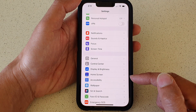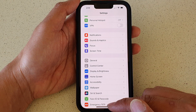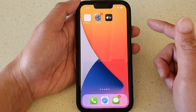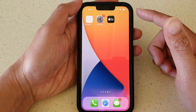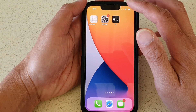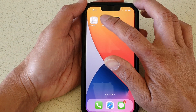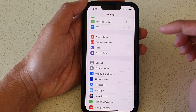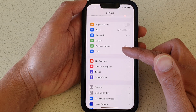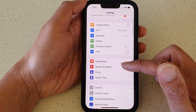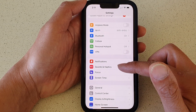First, let's go back to your home screen by swiping up at the bottom of the screen. And on your home screen, we're going to tap on Settings. In Settings, you want to go down and tap on Sounds and Haptics.